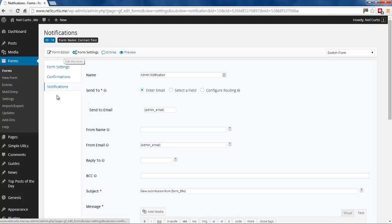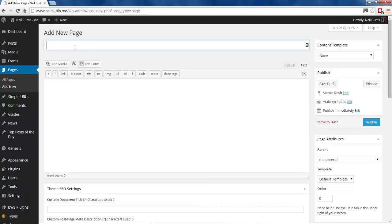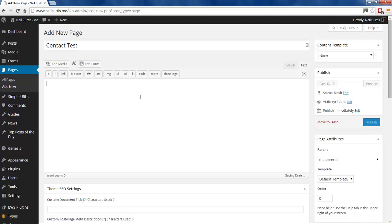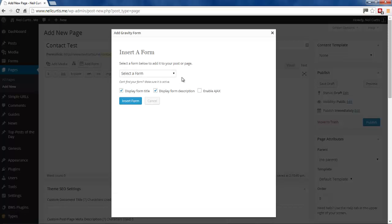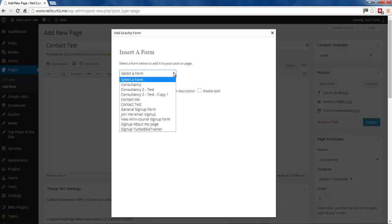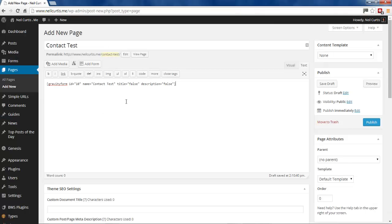So this form's all set up and now we need to embed it in a page so it shows up on our website. So now we'll go pages and we'll add a new page. I'll call this Contact Test. And then you'll see we've got this Add Form button here, and this only shows up once you've got Gravity Forms installed. So I'll click this. And then we've got an option to select the form. Because I've got several forms on my website, it gives us all of them. But we just want to do this Contact Test, because that's the one we've just set up now. You've got the option to display the title and the description. I'm going to turn those off because I don't want to show them. I'll just go insert. And it puts in a short code here and that's the form done.